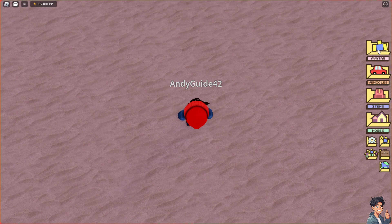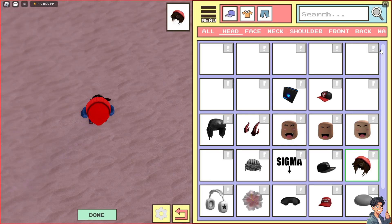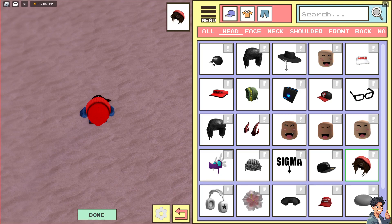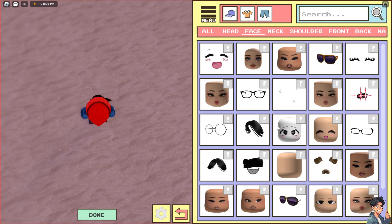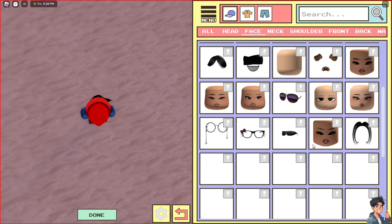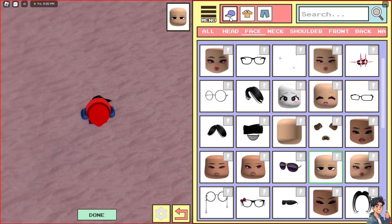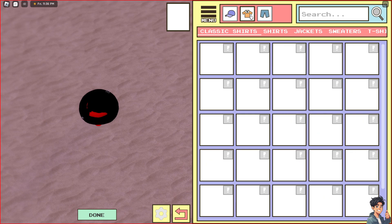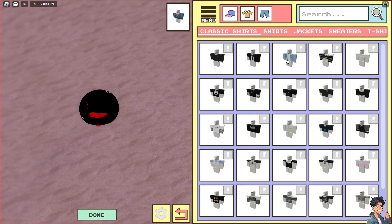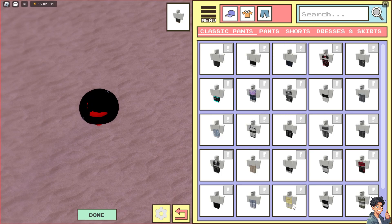Click on the upper right corner where it says 'Avatar.' From here, you can search for different items. I'm going to choose a face, then for the head I'll go with this cowboy hat. Then let's select a classic shirt.